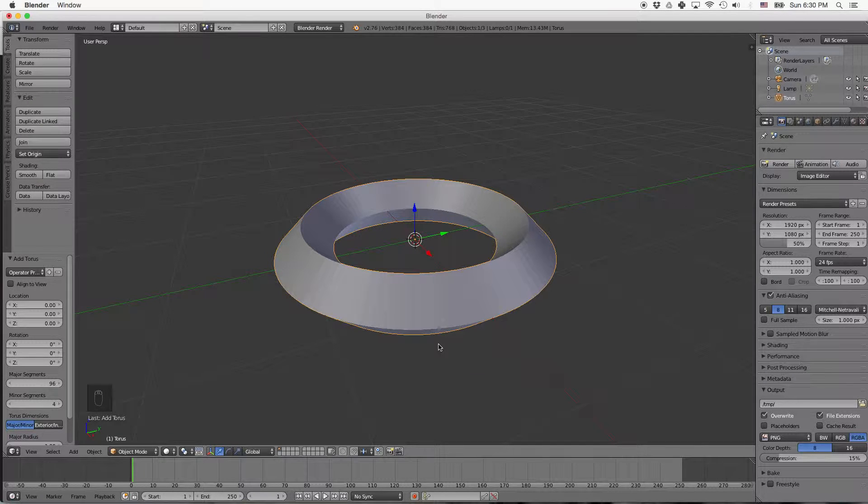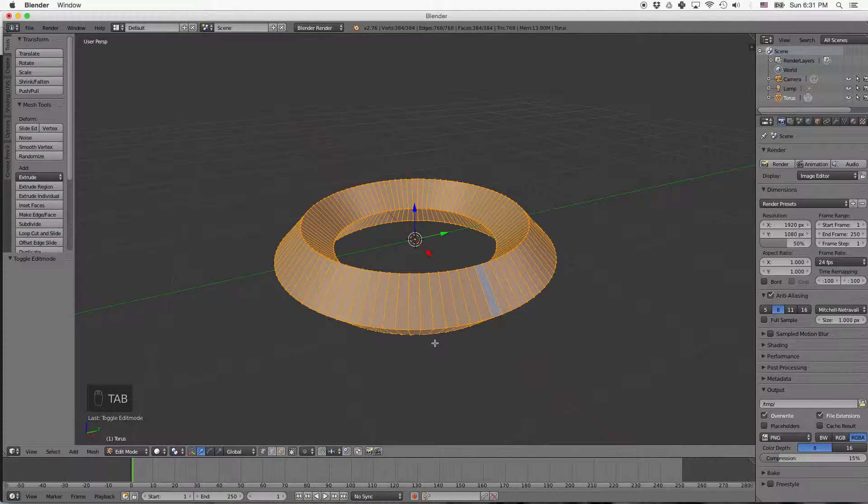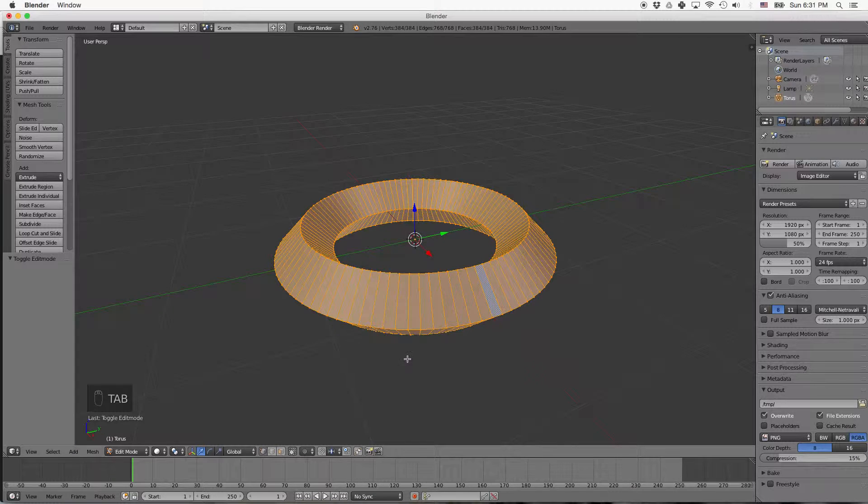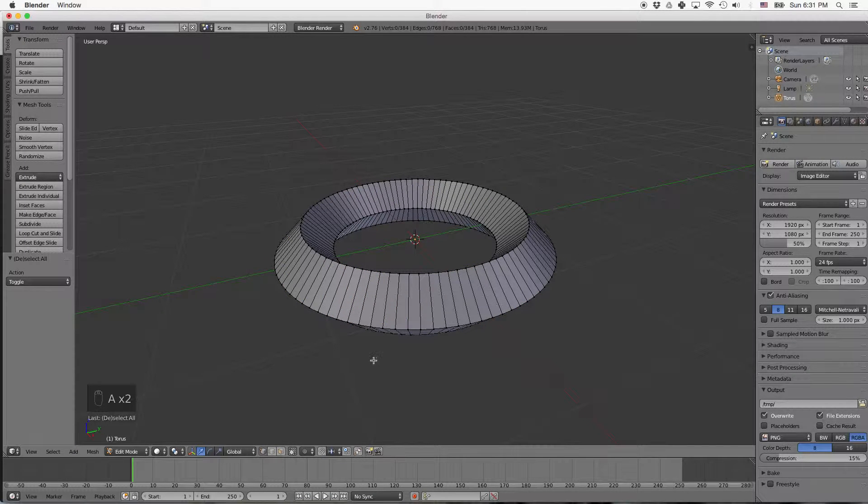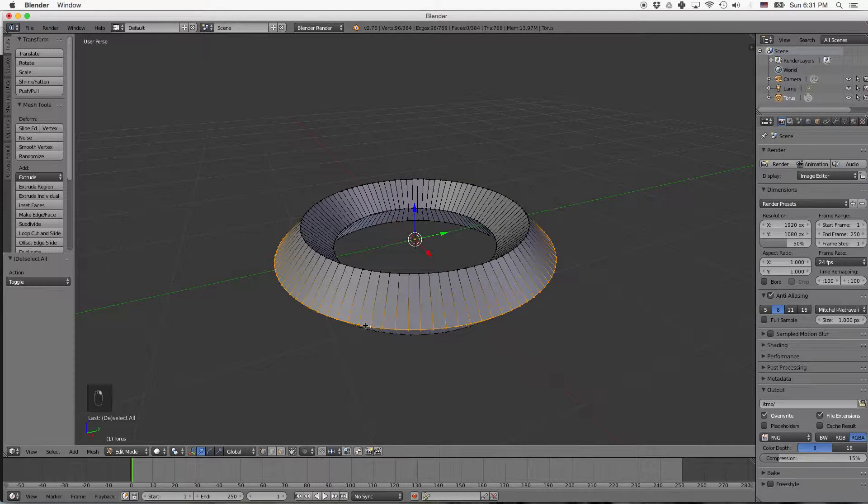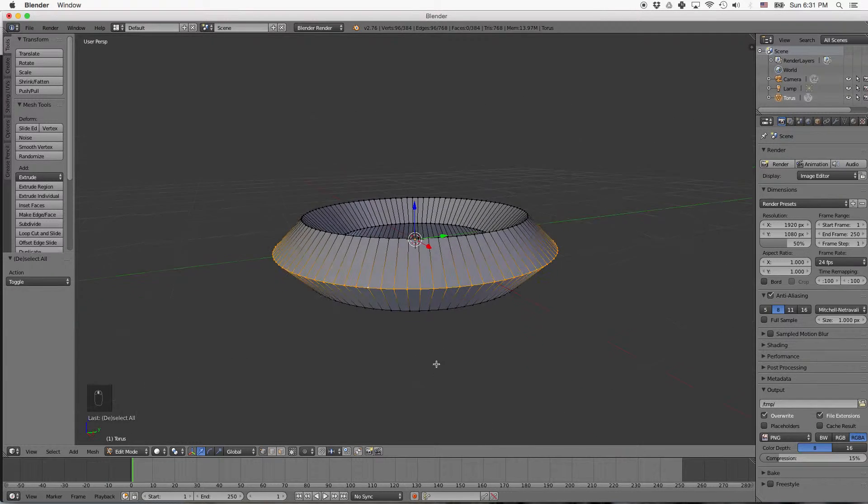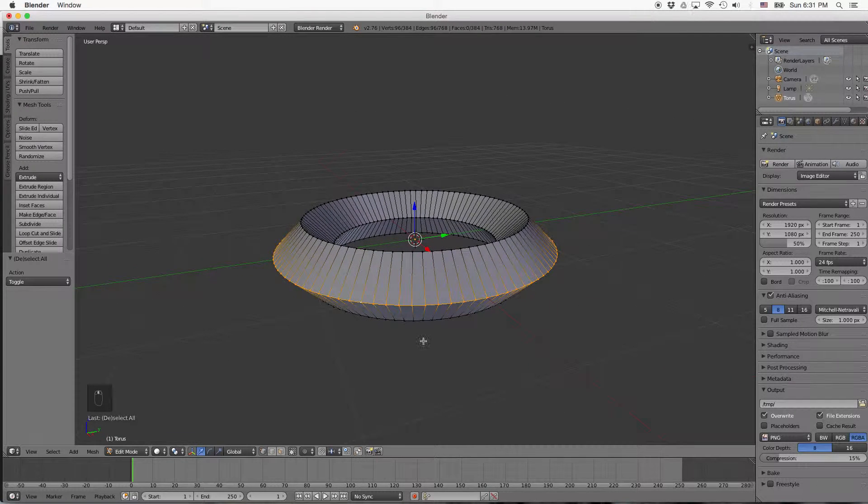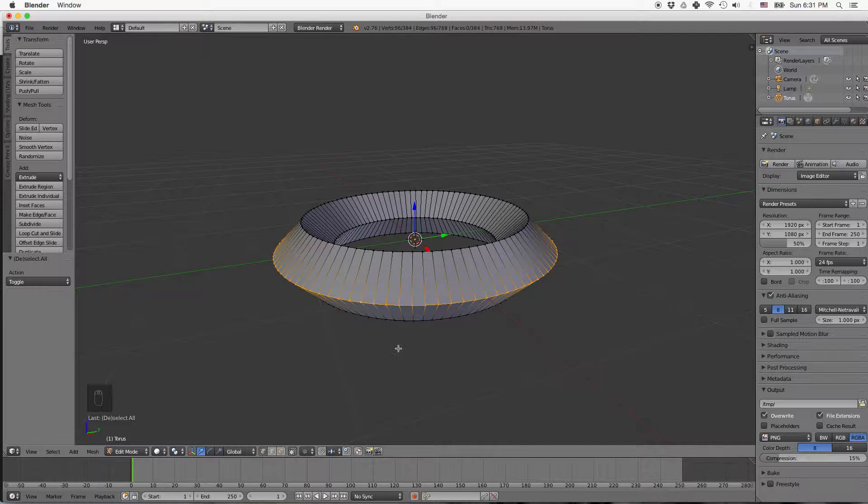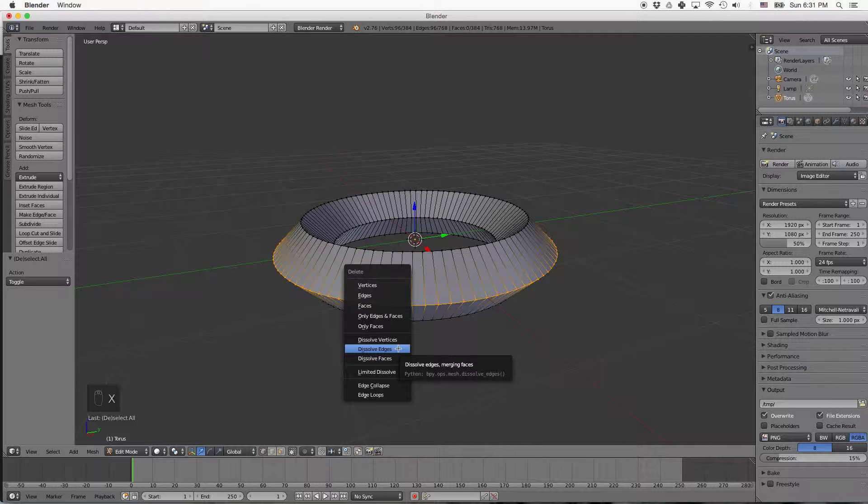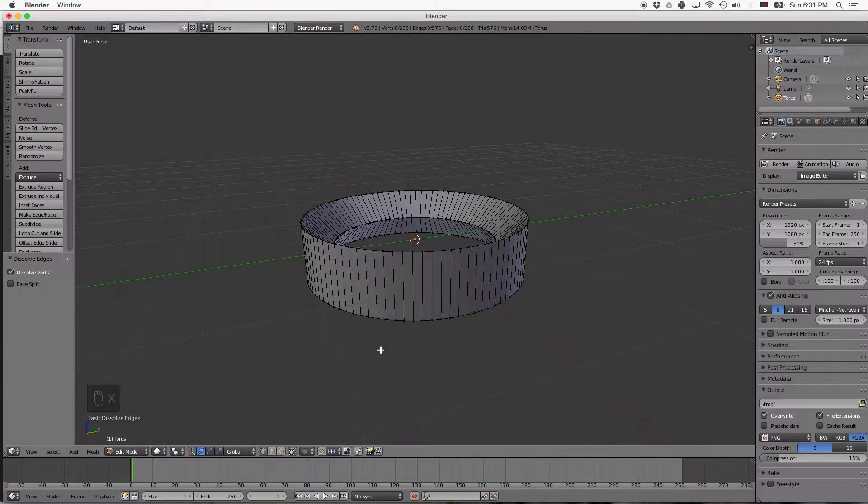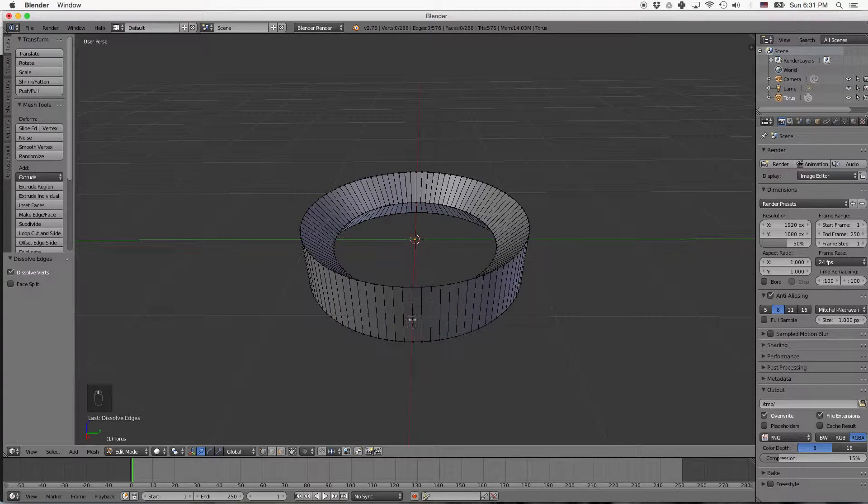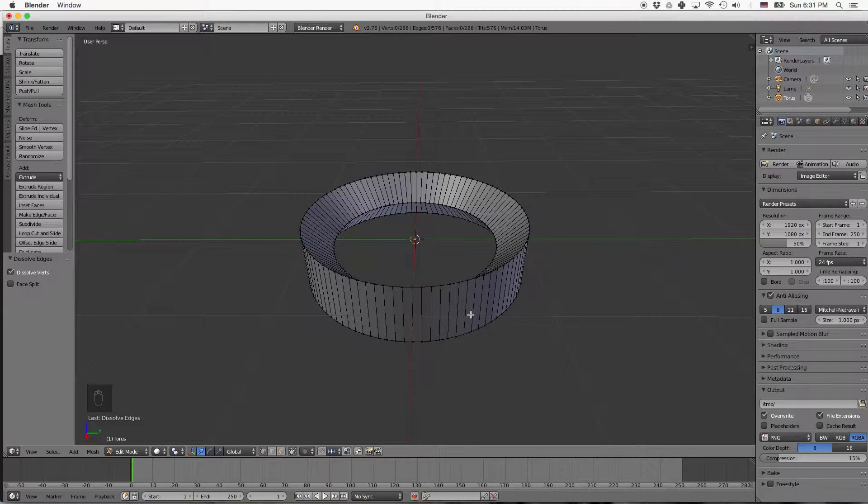So now we're going to press Tab to go into Edit Mode, A to deselect, and then I'm going to hold Alt and click on one of these edges. Holding Alt allows us to select all the way around. I'll press X for Delete and then choose Dissolve Edges. This creates the flat outer that we want.